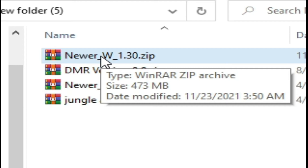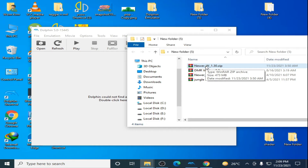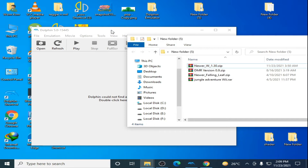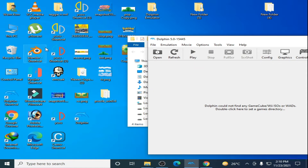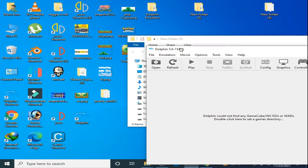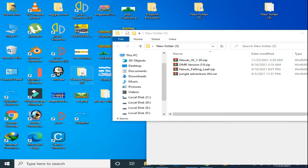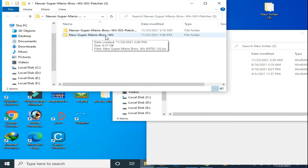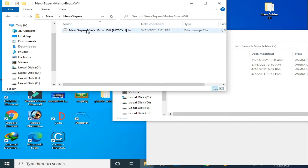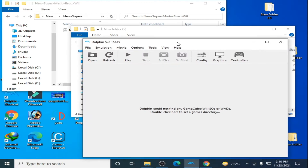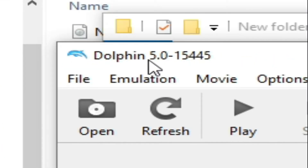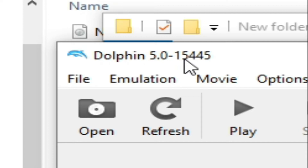First of all, you need an ISO for New Super Mario Bros. Wii. I have an ISO in this folder — I'll show you the appearance in New Super Mario Bros. Wii. This is the original disk image file for New Super Mario Bros. Wii.